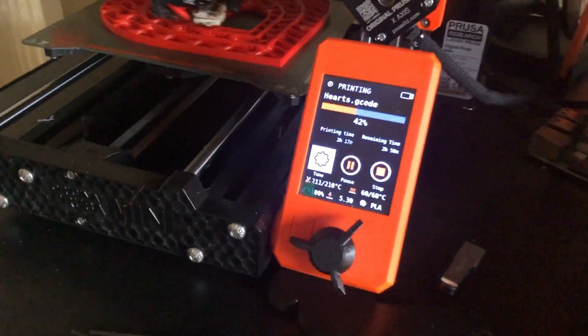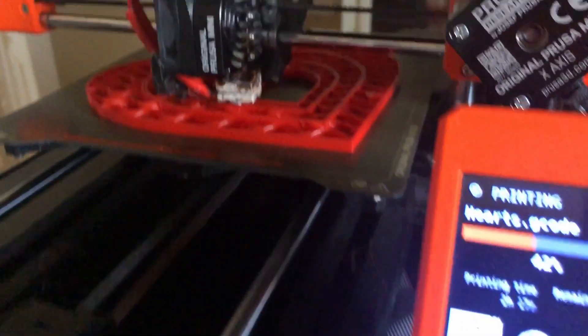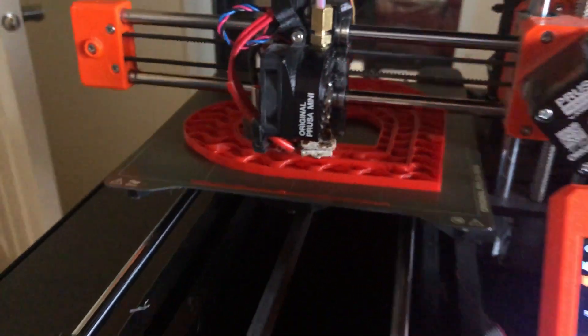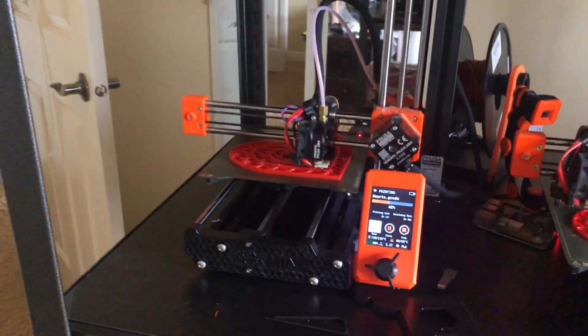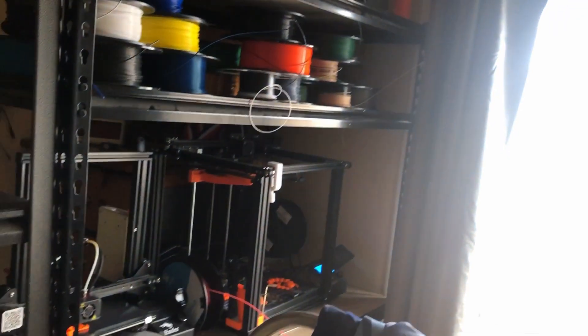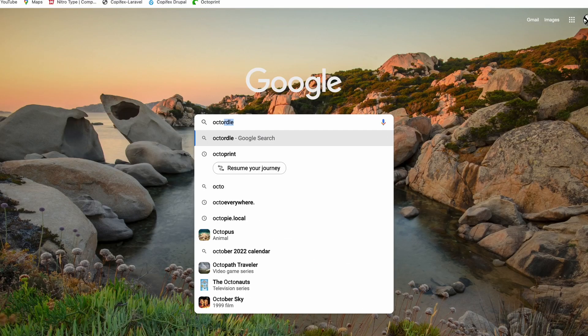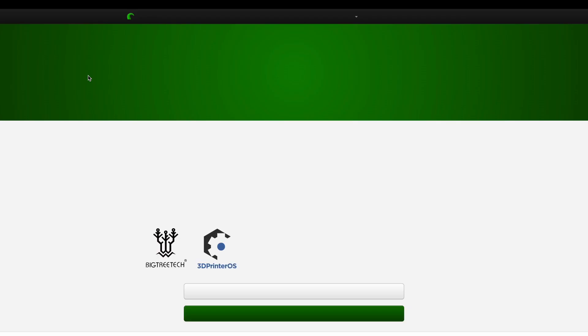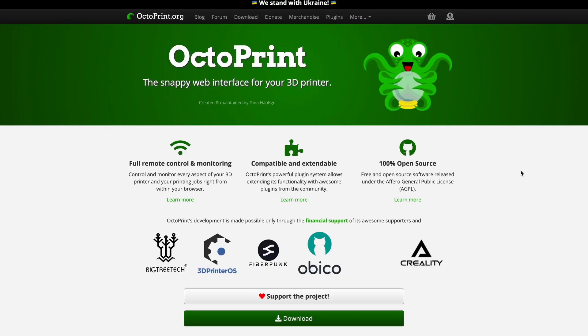Hey everyone, I have 3 Prusa Mini 3D printers that I use for my Etsy shop, but the big problem is that none of them have OctoPrint installed, so today I'm going to be setting that up and showing you the process so that you can do it as well.